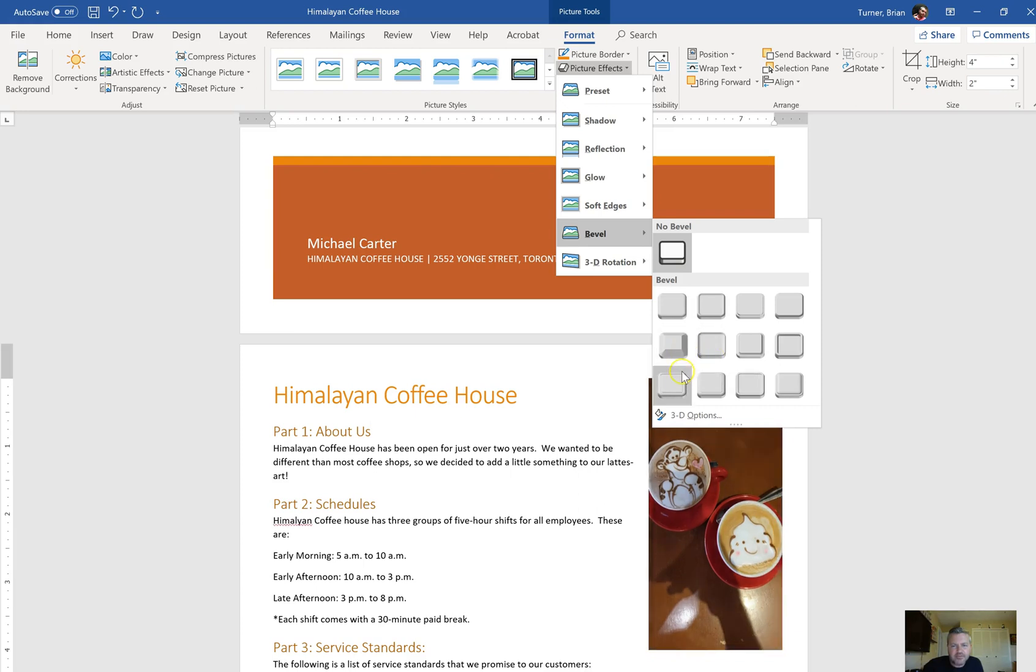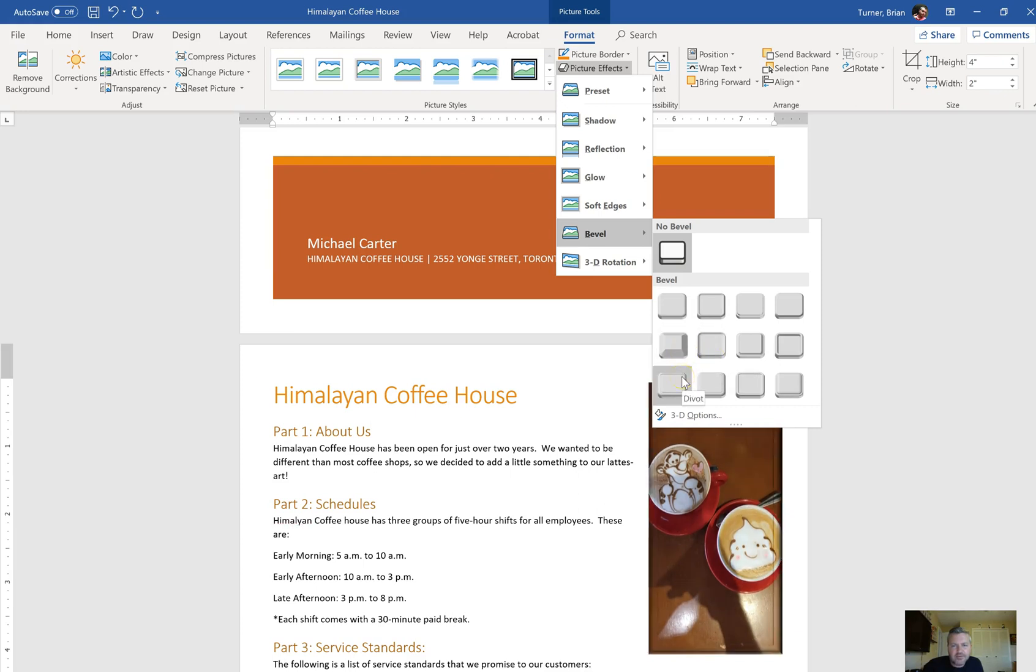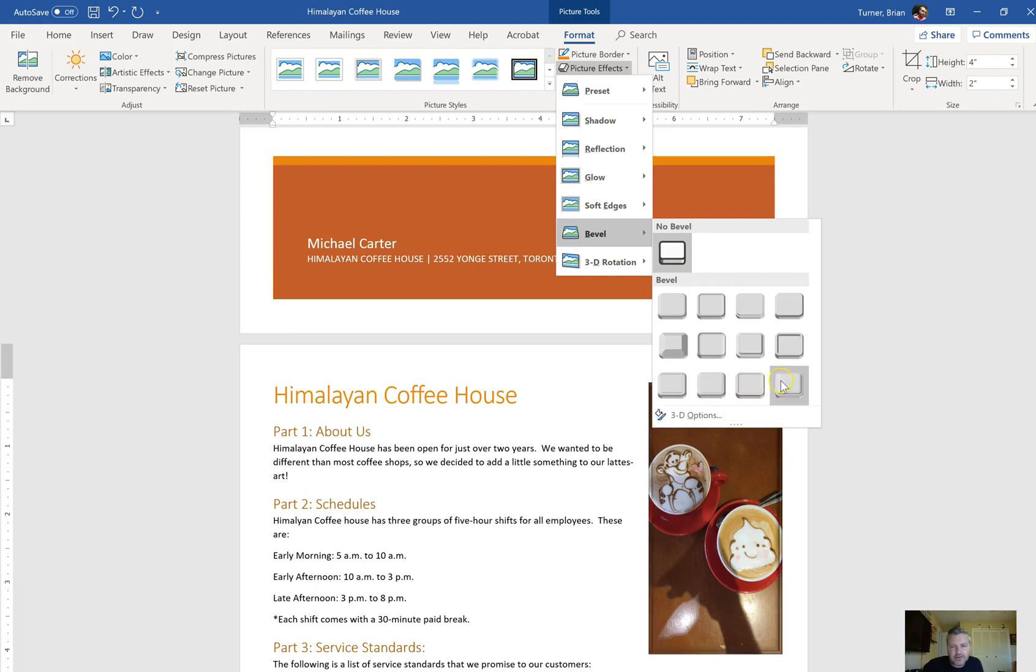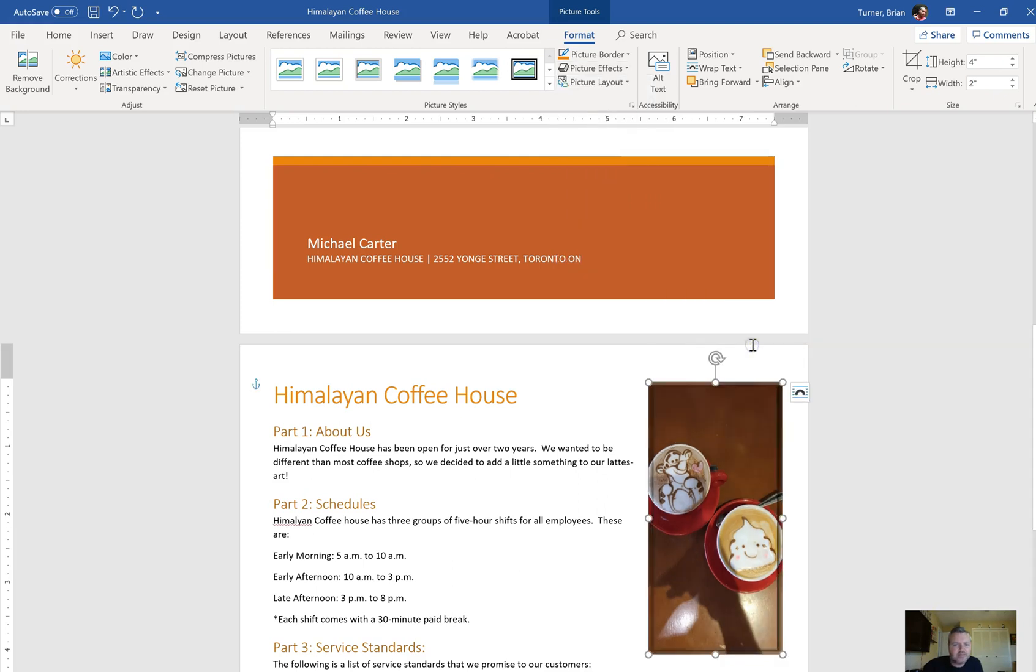Soft round bevel, angle bevel, divot bevel, riblet, hard edge. It's going to be the last one. Cut out, convex. Boom. Huge difference.